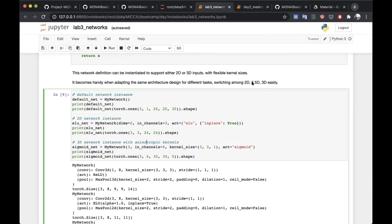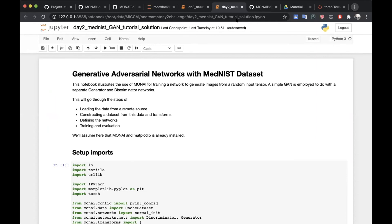If you're all okay with that, if there are any problems let us know on the Slack channel. If not, you'll be working through day two lab one — the generative adversarial networks with the MEDNIST data.